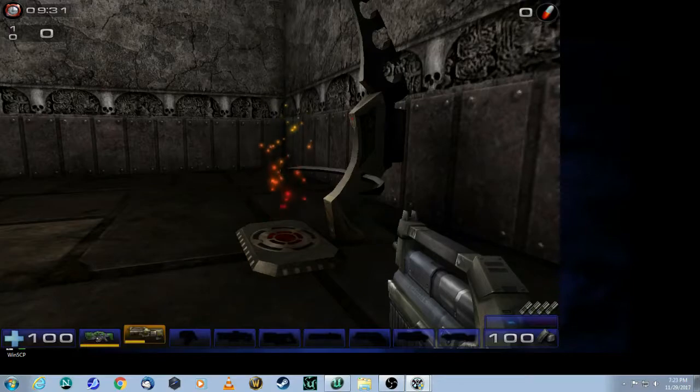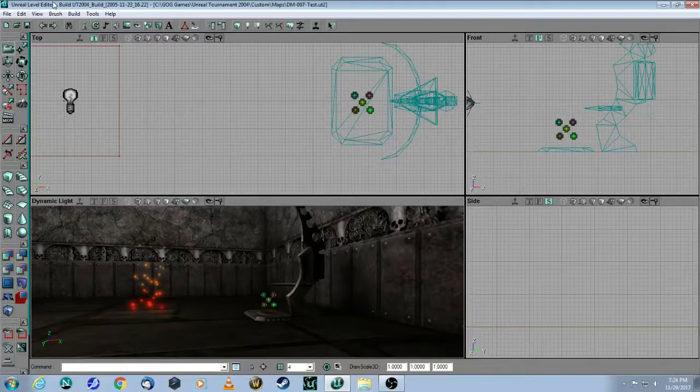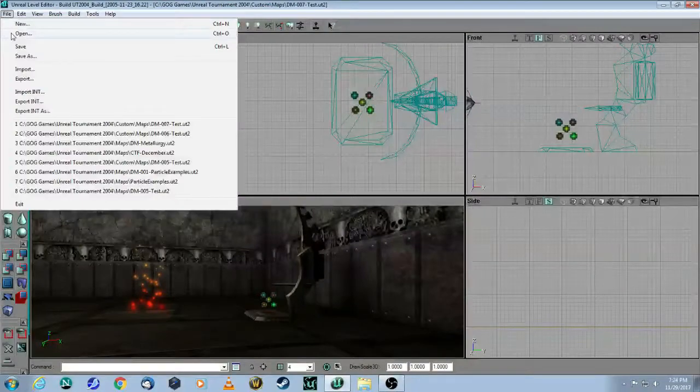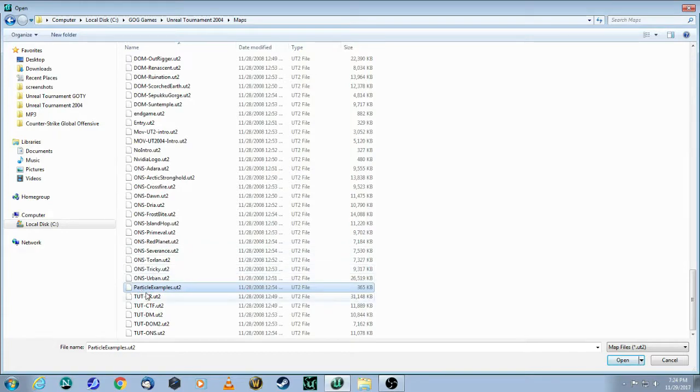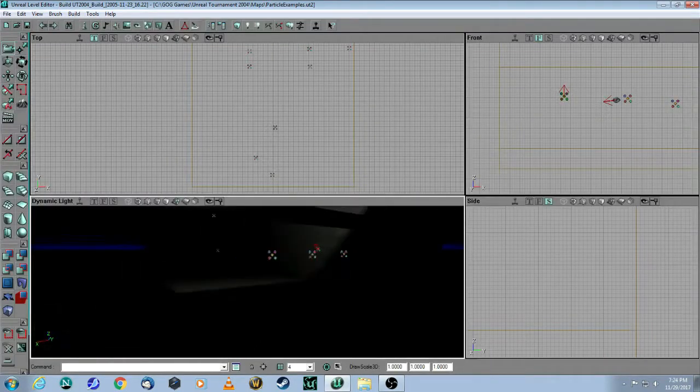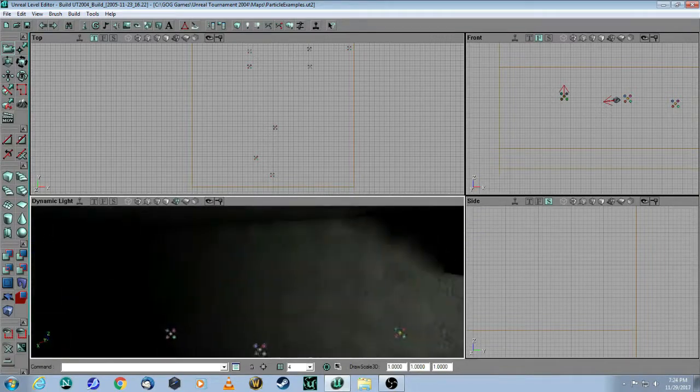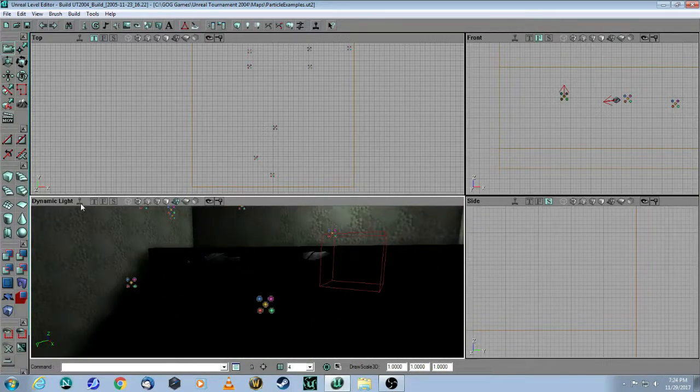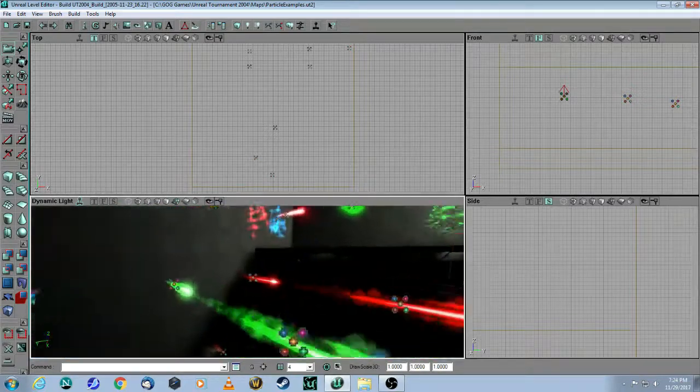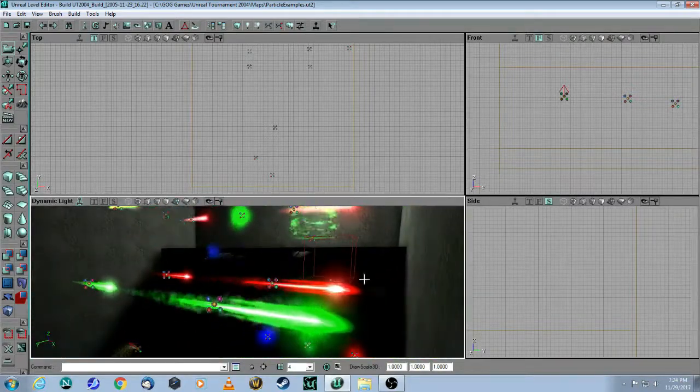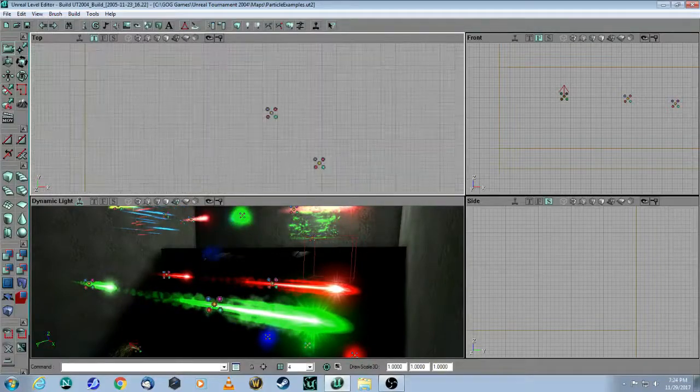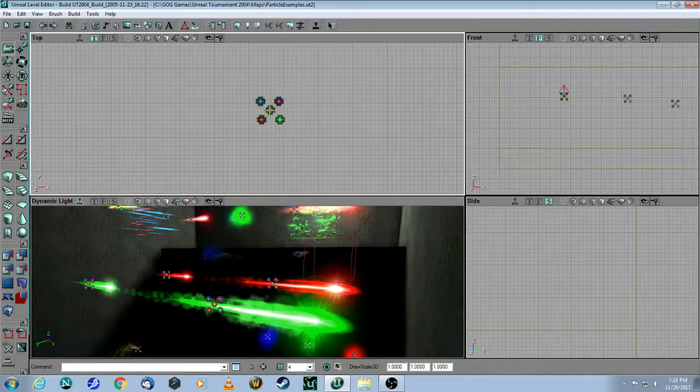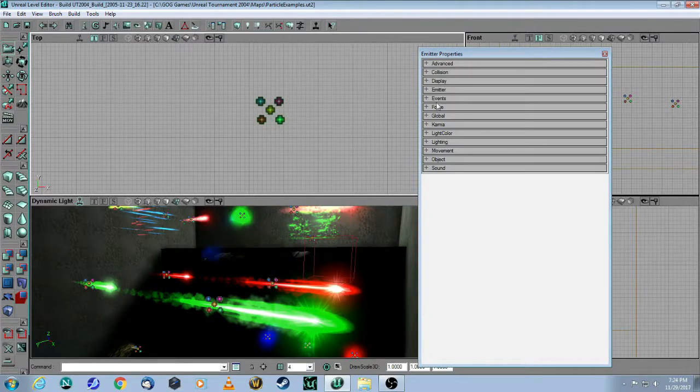The next trick that I'm going to show you is that when you open up the editor you can actually open a map and it's called particle examples so you can actually open this map in the editor and they've done a whole bunch of examples here so you can just take the time and look at each one of these